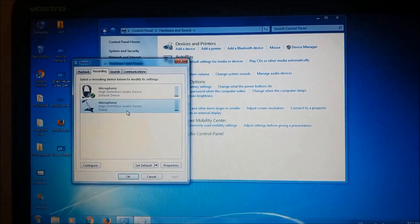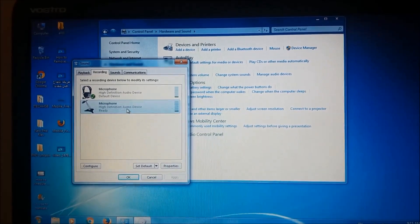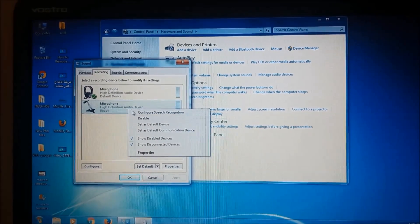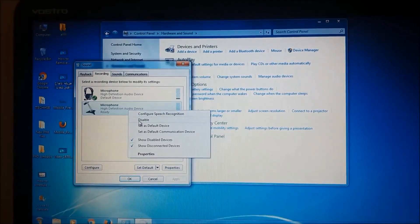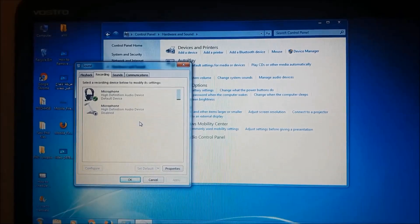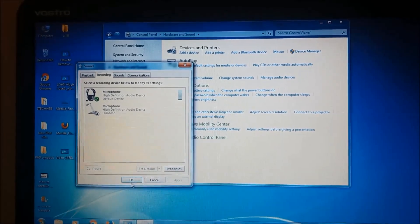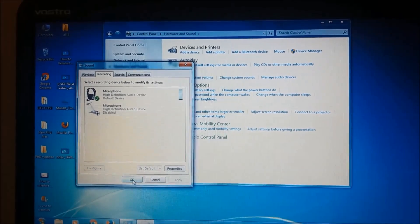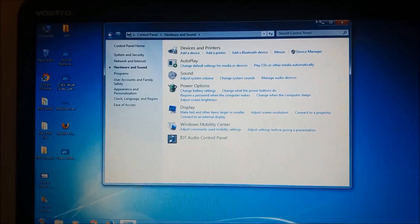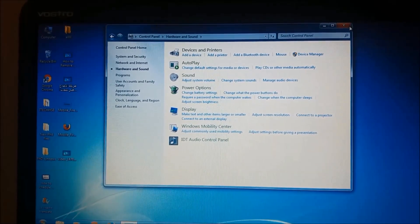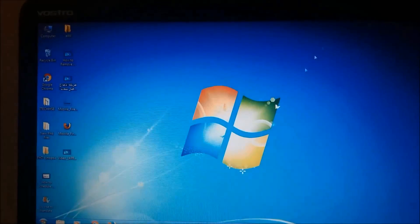Now, right-click on the internal microphone and choose Disable. Then click OK. The internal microphone is now disabled.